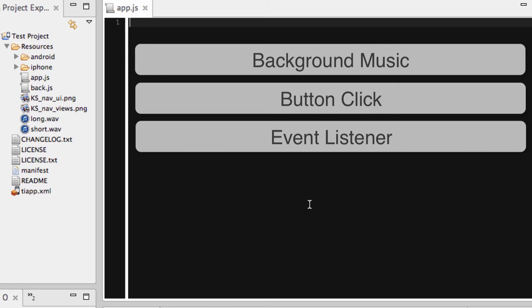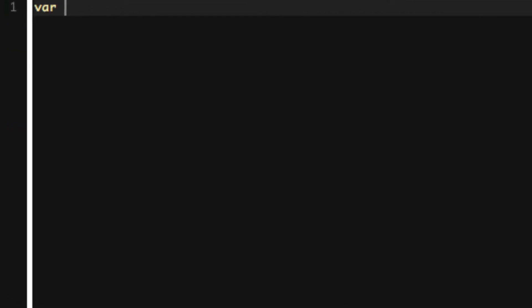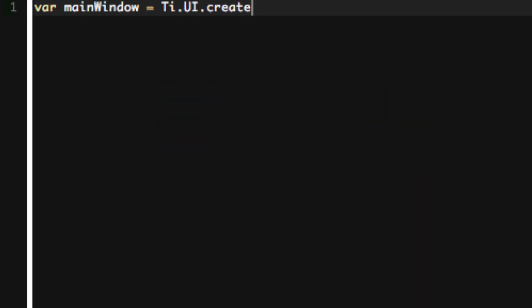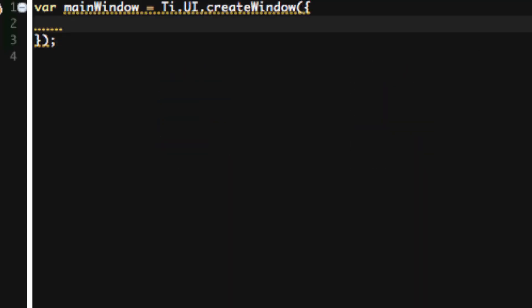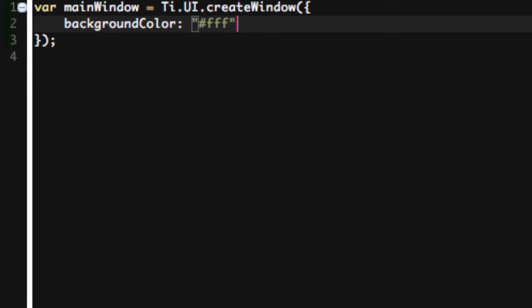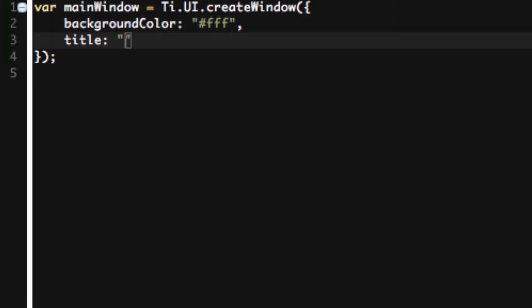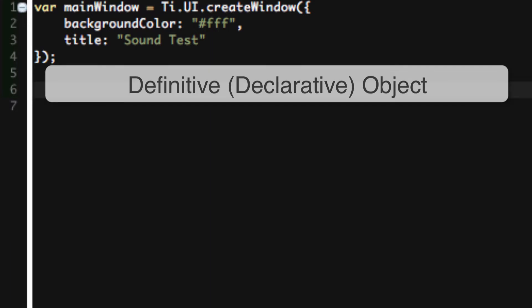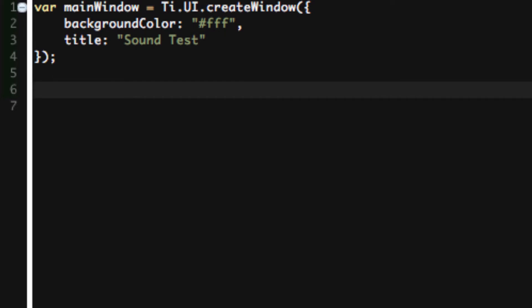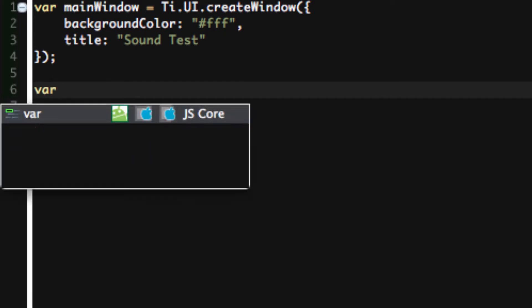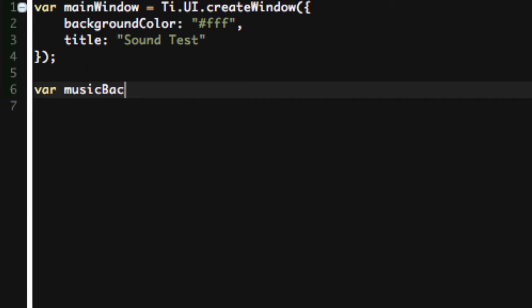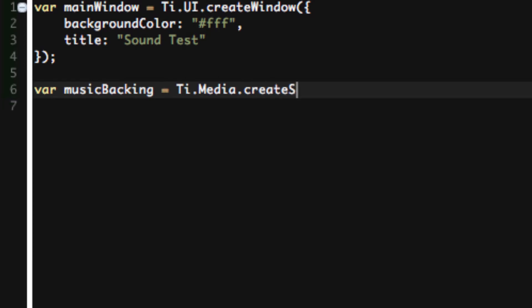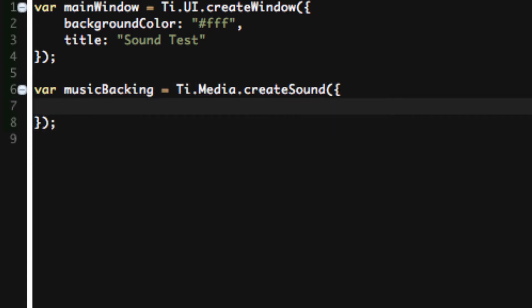The very first thing that we're going to do is talk about how do I create a background sound. So let's do var mainWindow equals Ti.UI.createWindow. We're going to set the background color to white and let's set the title to Sound Test. The traditional way is creating a sound object. Let's call it musicBacking. Var musicBacking equals Ti.Media.createSound.